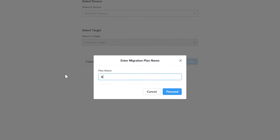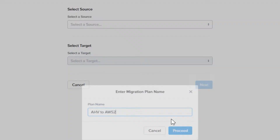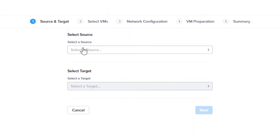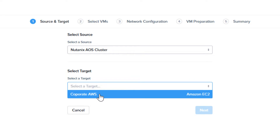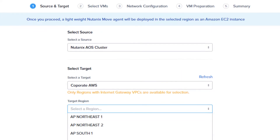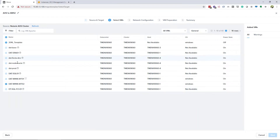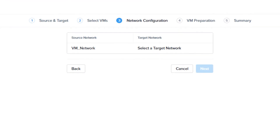Now that we have both environments set up, we can create a new migration plan by clicking in the upper right. You will need to give this migration plan a name. We are going to go from Nutanix to AWS, so choose your Nutanix cluster as your source and AWS as your target. Be sure to choose the correct region for your AWS environment and click Next. Then select the VM or VMs you want to migrate, then click Next.